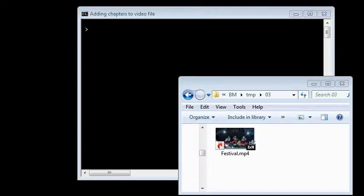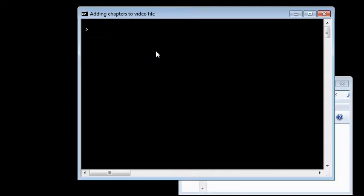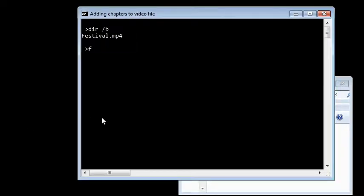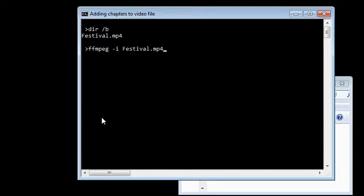Adding chapters to a video file using ffmpeg. Our video file is festival.mp4. Extract the metadata of festival.mp4 to festival.txt using ffmpeg's force format switch.